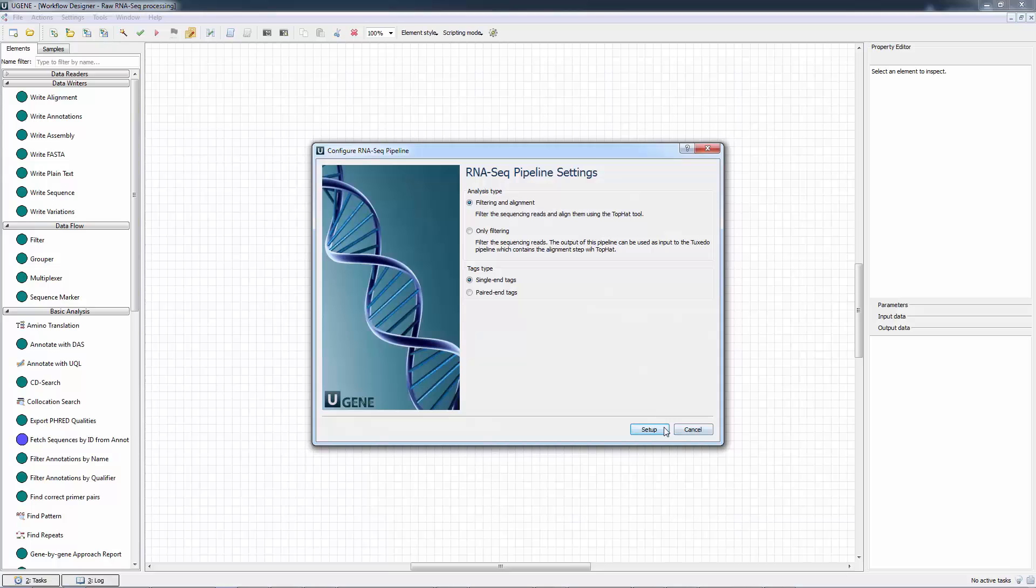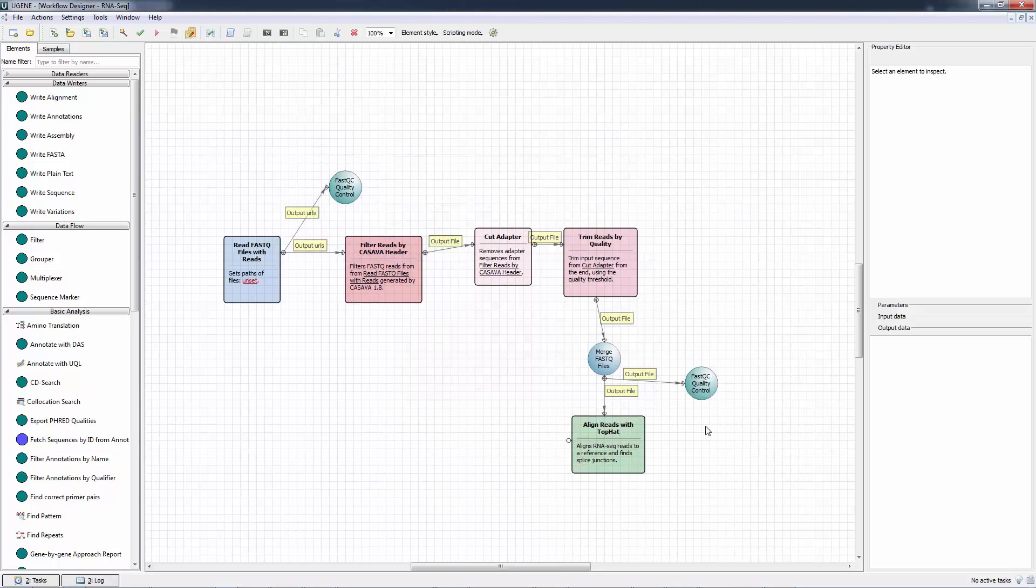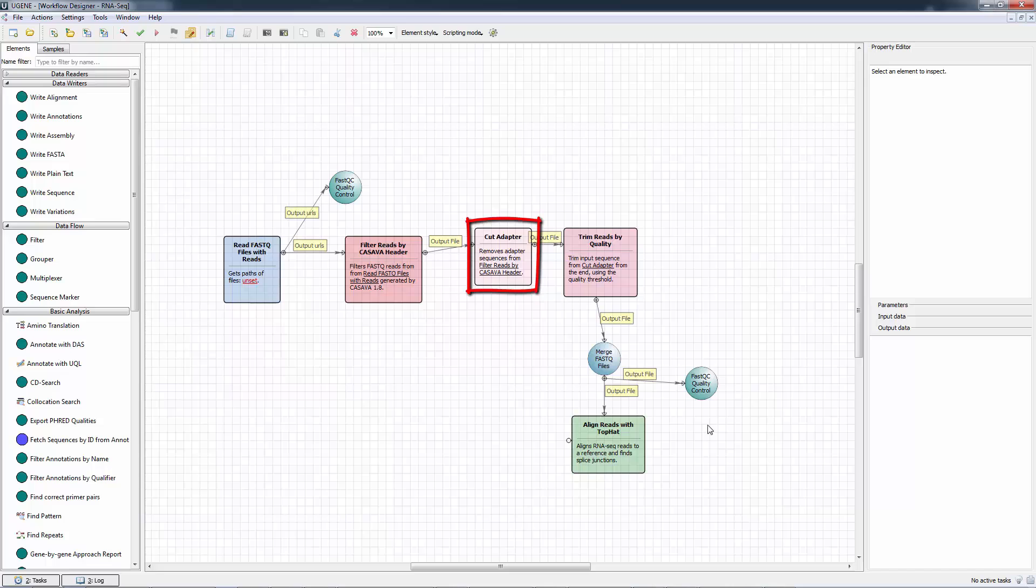Another tool added to the workflows is CutAdapt, for cutting the adapter sequences from the sequencing reads.